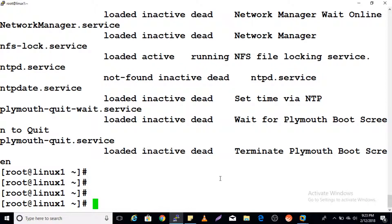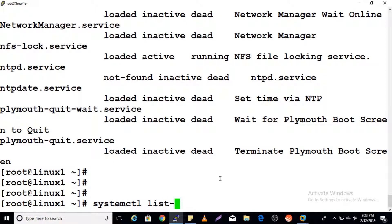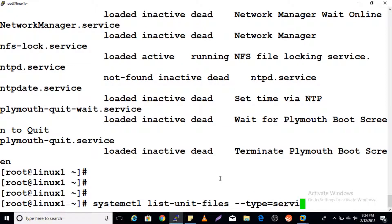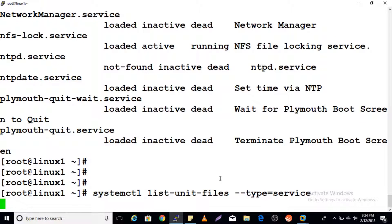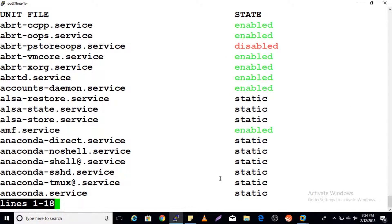If you want to check enable or disable settings for all units, use: systemctl list-unit-files --type=service. You can see which services are enabled, which are disabled, and which are static.